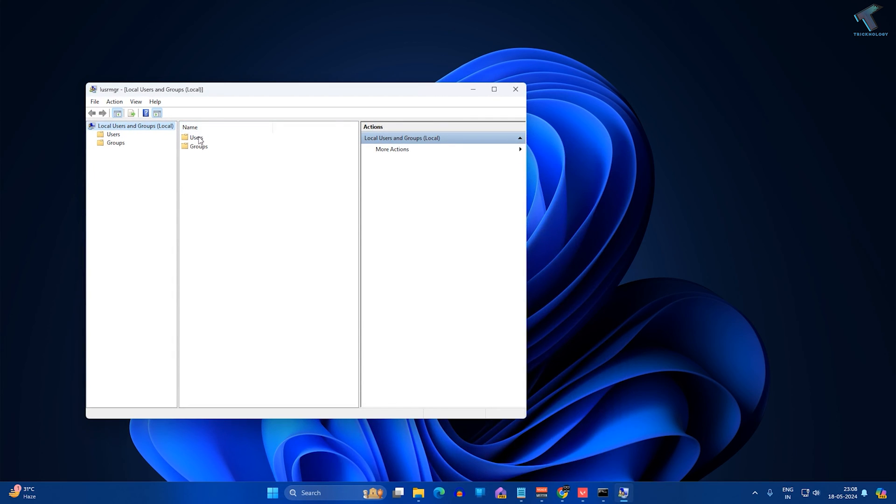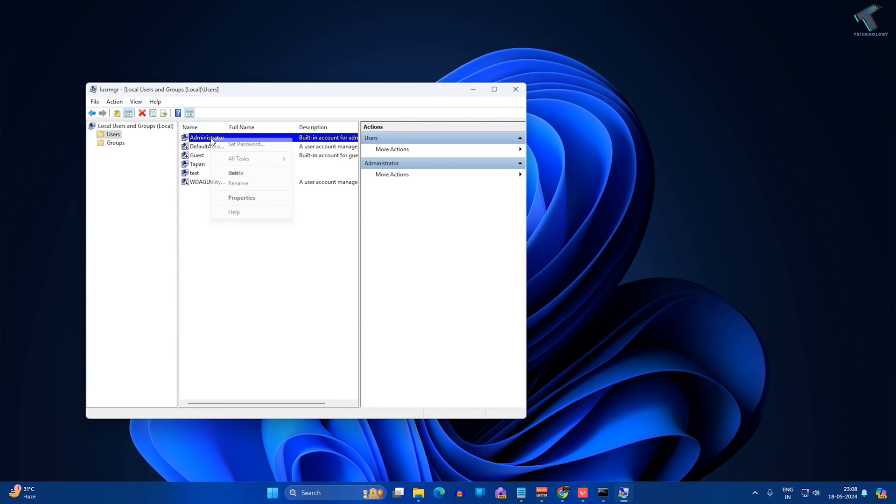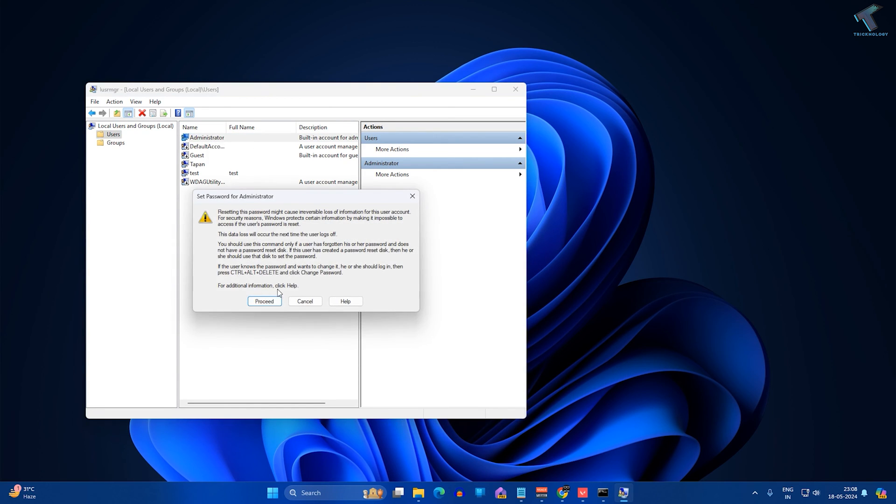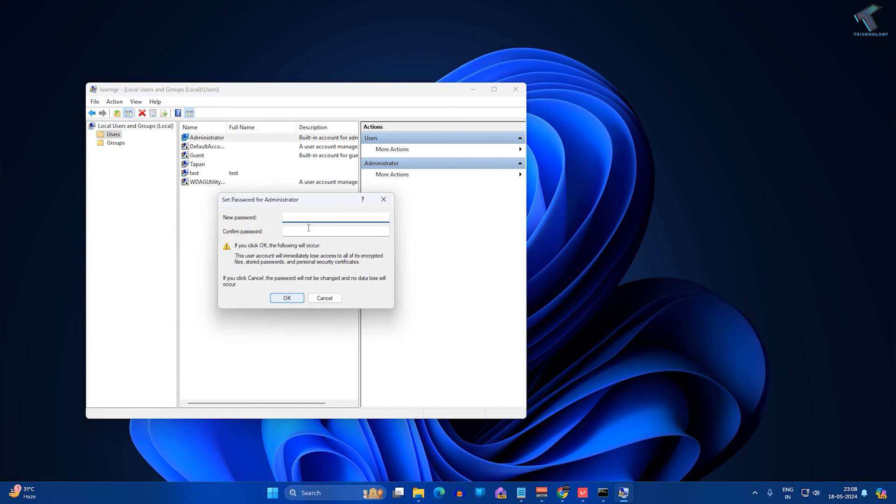Now double-click on Users, then right-click on Administrator and click on Set Password. Now click on Proceed and here you just need to put the new password and confirm password. After that click on OK and it will change your administrator password.